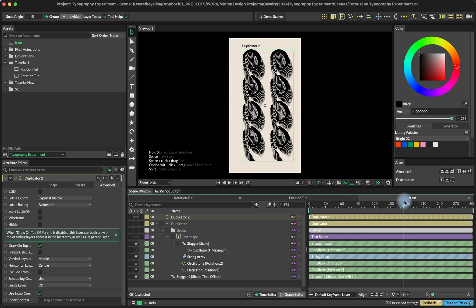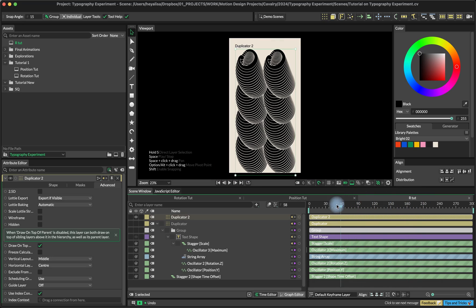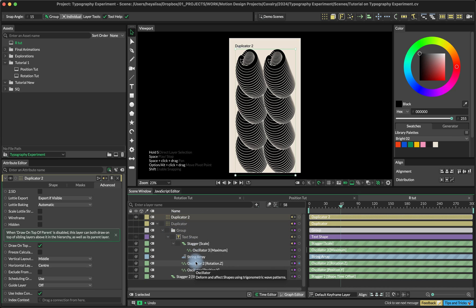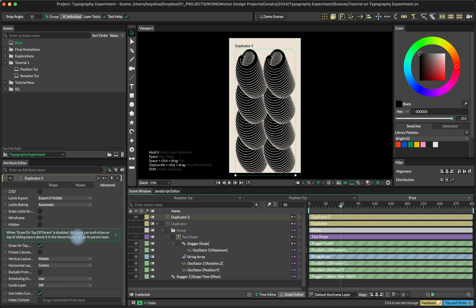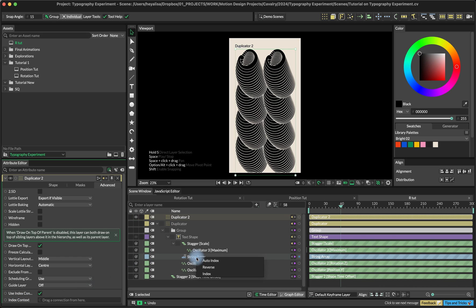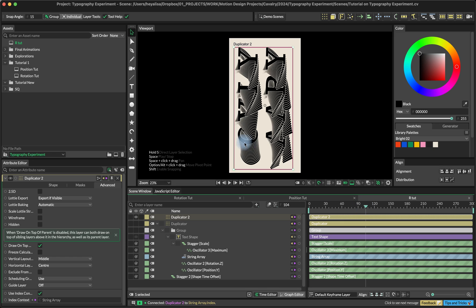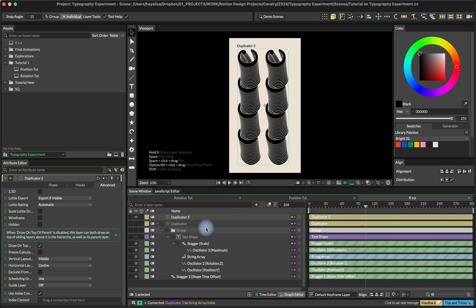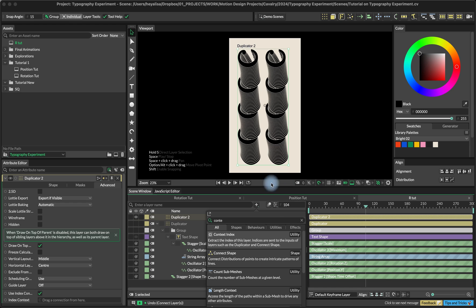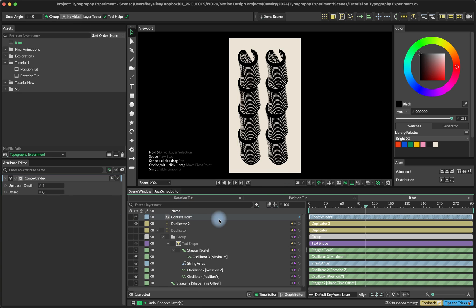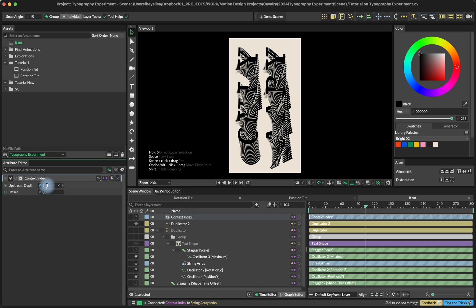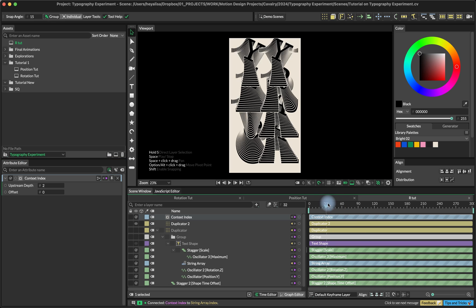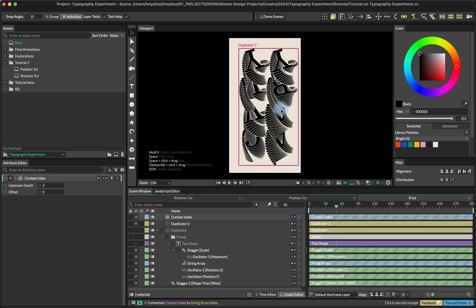Obviously we don't just want the same letter going through all of these duplicates. What we want to do is we want to use the context of duplicator number two to power the index of the string array. So there are two options here. One option is you can connect the index context of duplicator number two into the index of string array. And now you can already see that the letters are different. Or I'm going to cancel this and I'm going to create the context index utility. I'm going to connect the context index utility into the string array index and set the level to two.